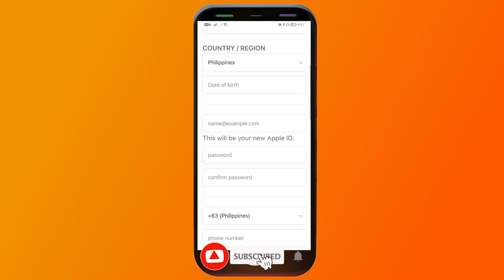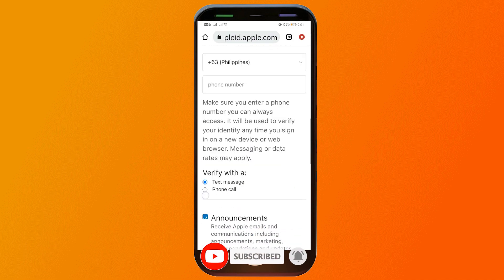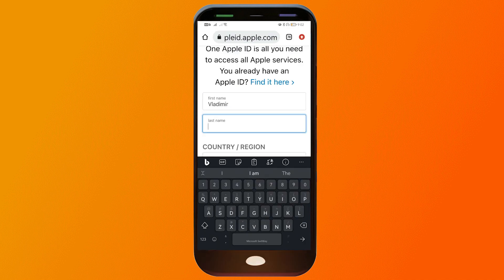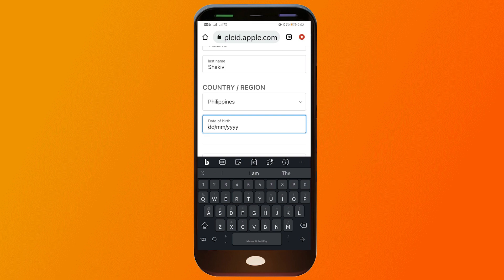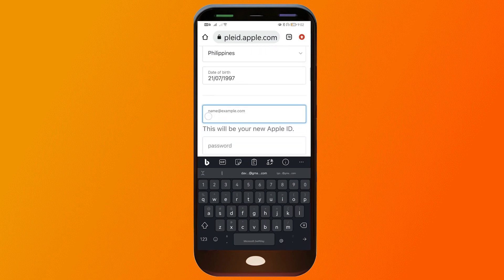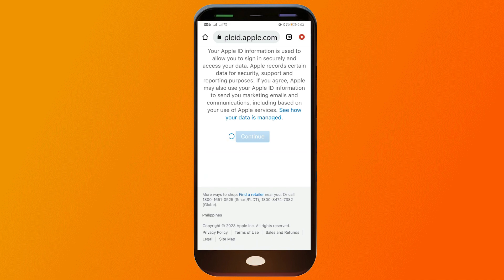We're going to fill in all the information required. I'm going to type mine first — I'm from the Philippines — and then the date of birth. Now take note that the information entered here is created for demonstration purposes; this is not actually me.